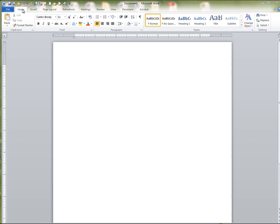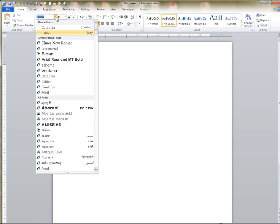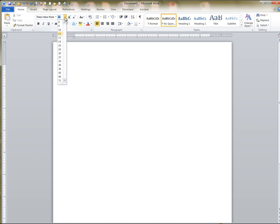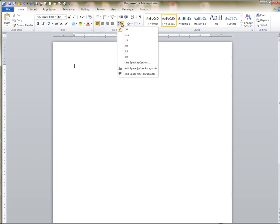Before going further, click the no spacing button. Now change the font and spacing to proper MLA style: Times New Roman 12 and it should be double spaced, which is the two.